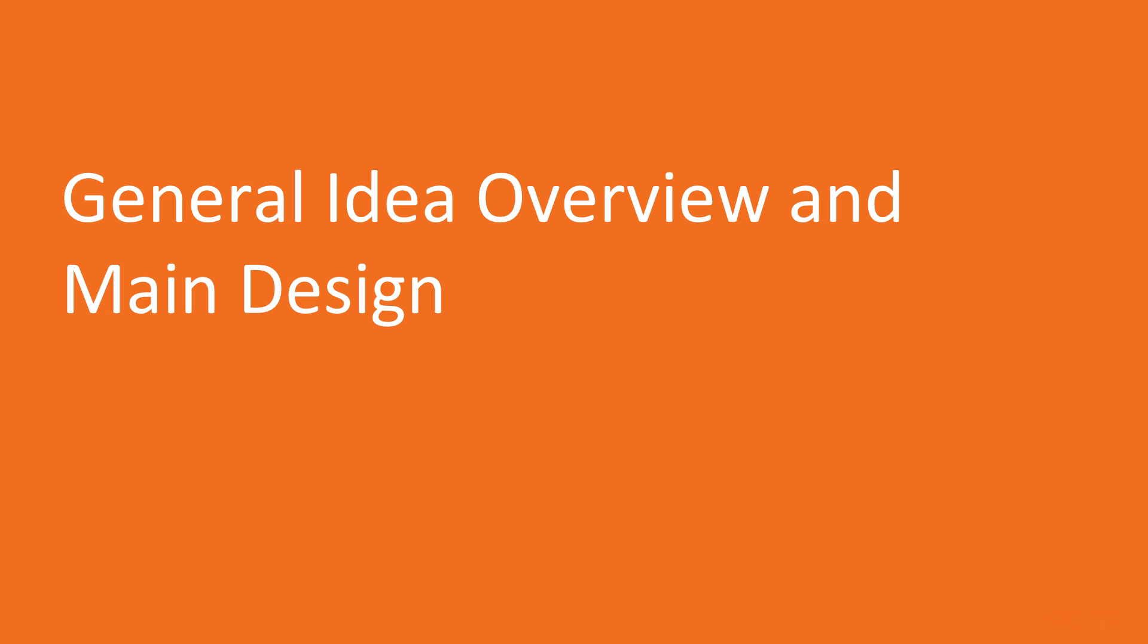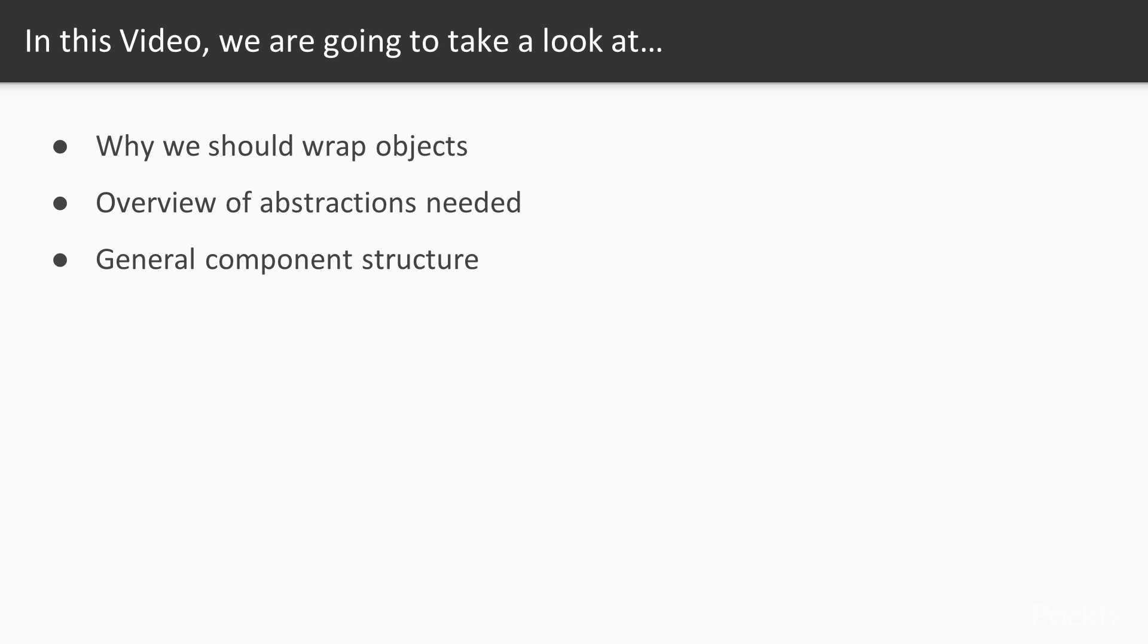So let's go for it. In this video, we'll have general overview of what is going to be wrapped and why. Also, we'll define basic design of the future improvement. Mainly, it's about abstractions we need to create, as well as their structure and interactions.